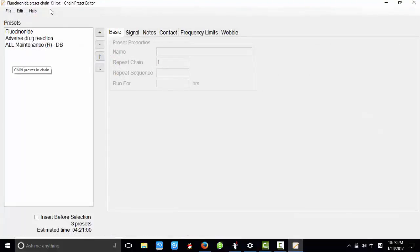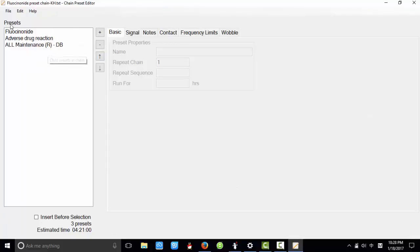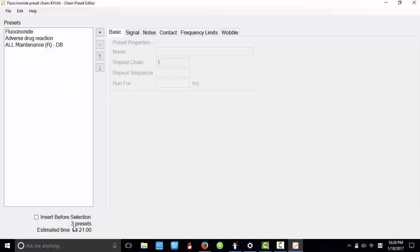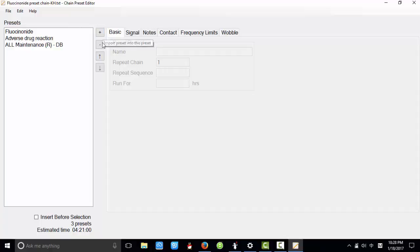You can see here the child presets are listed here. Here shows the number of presets and the estimated running time. You can use this button to import presets into this preset chain and use this button to delete selected presets.